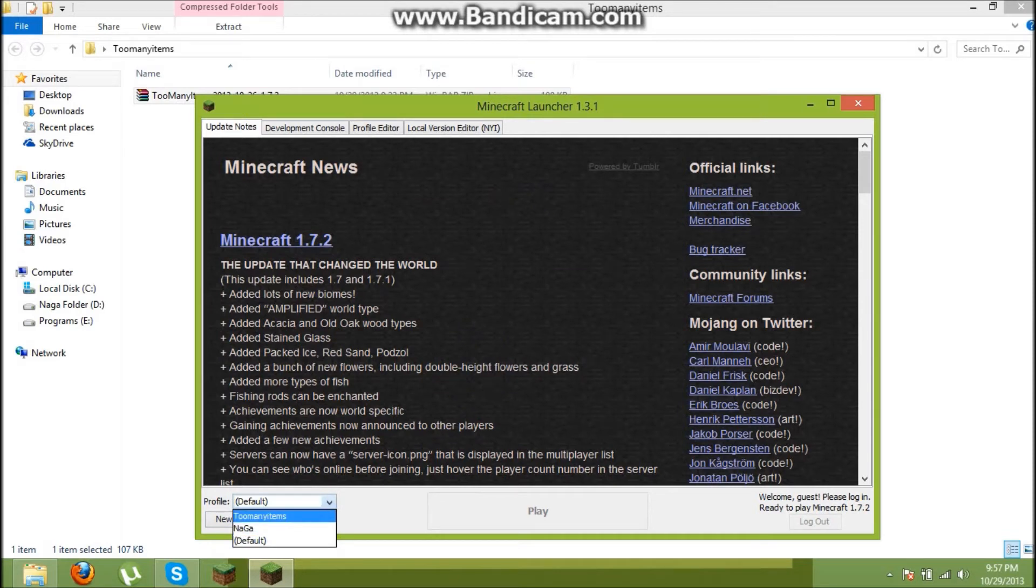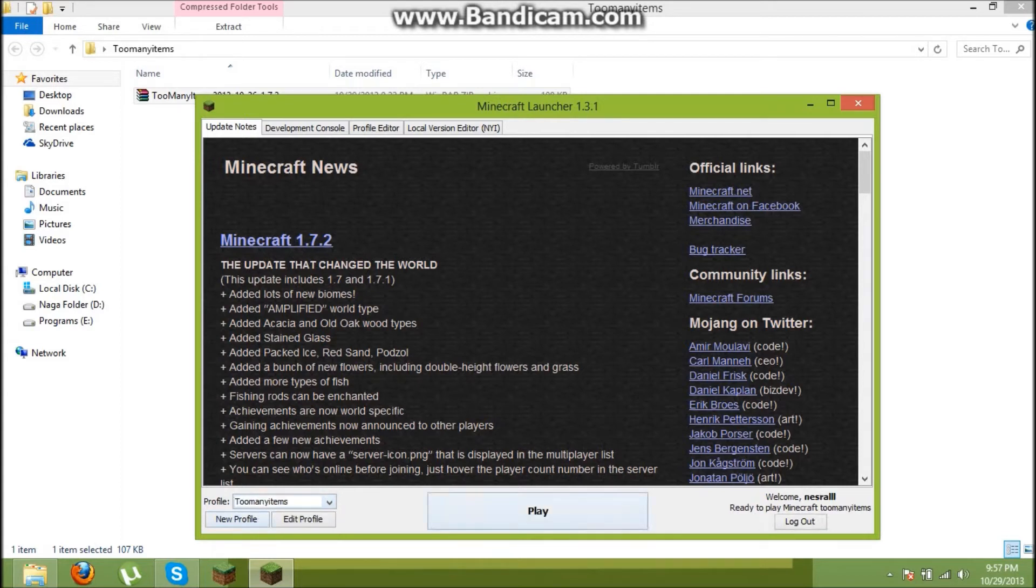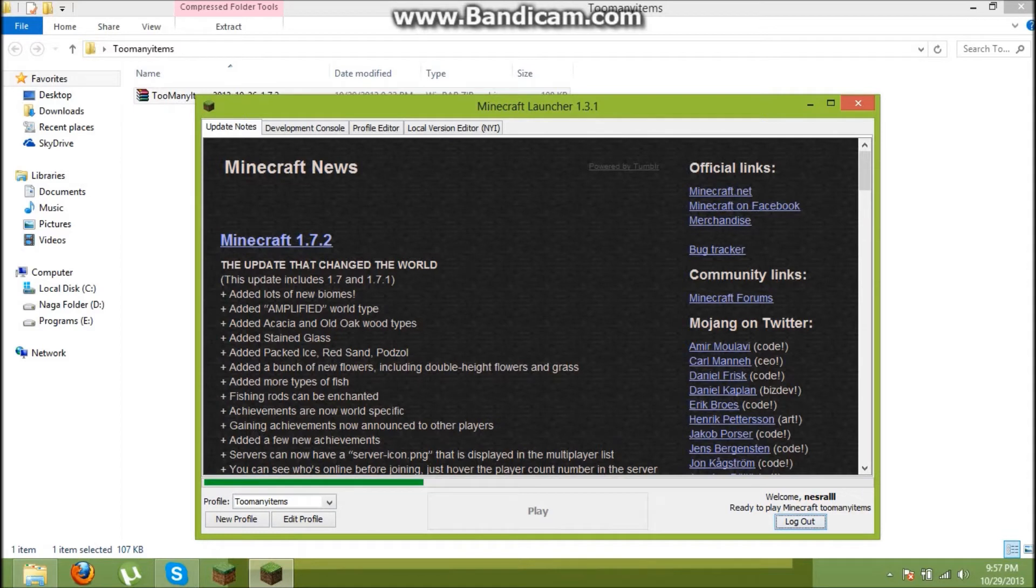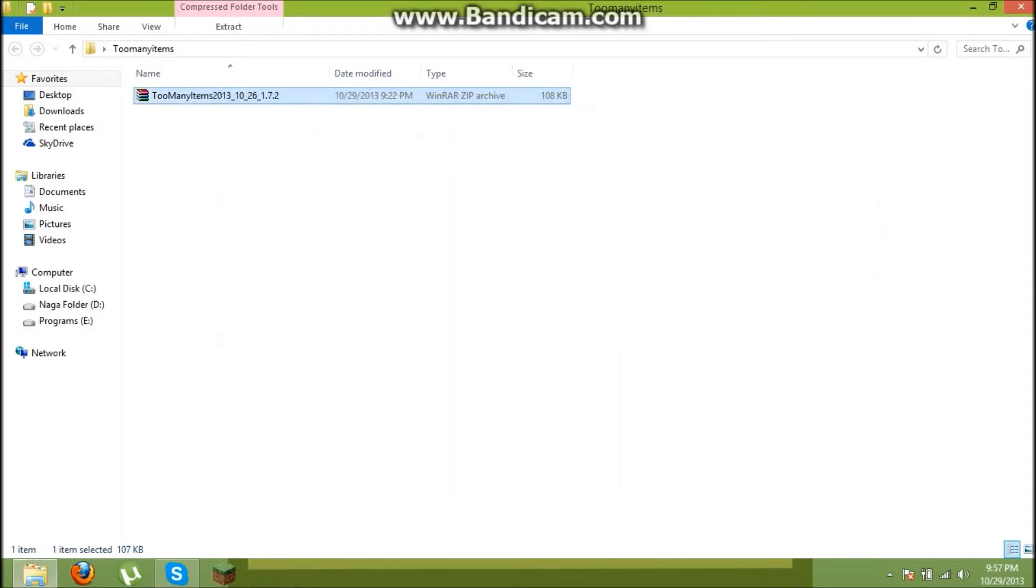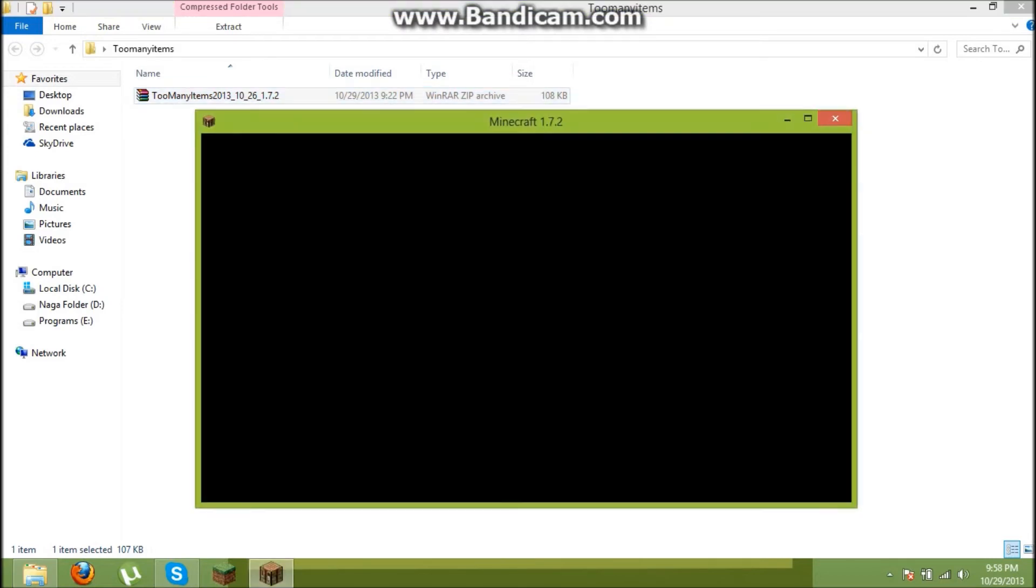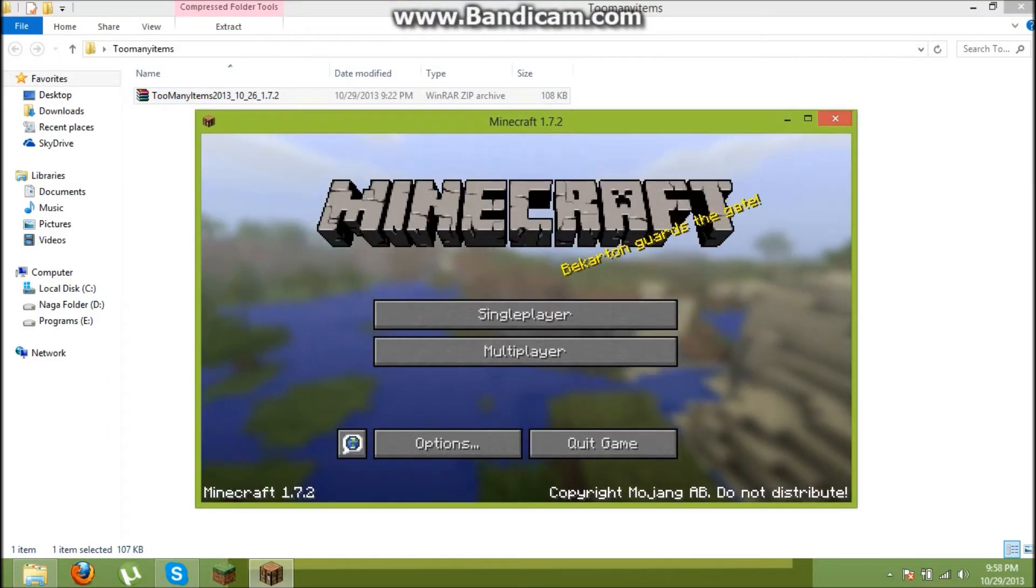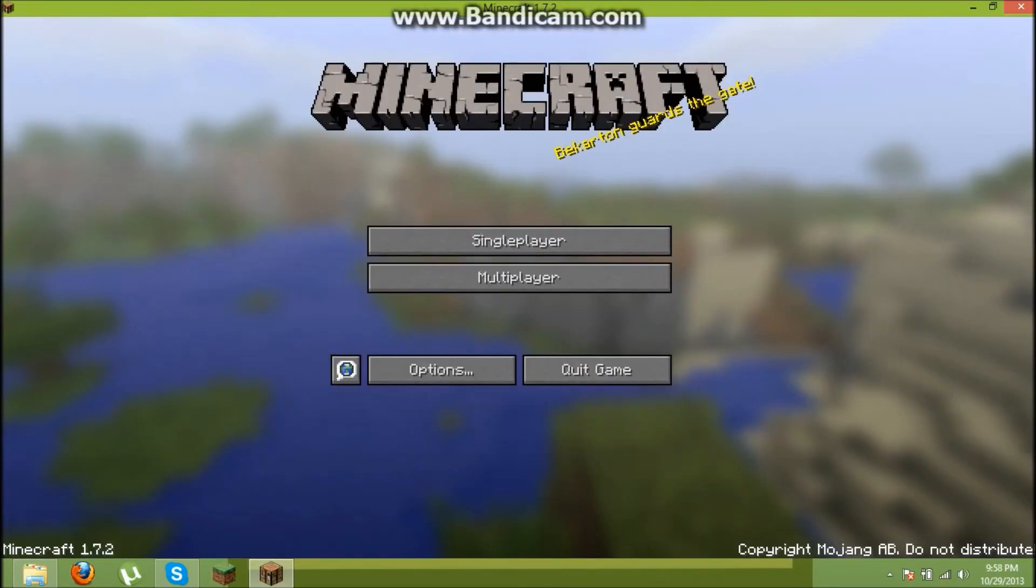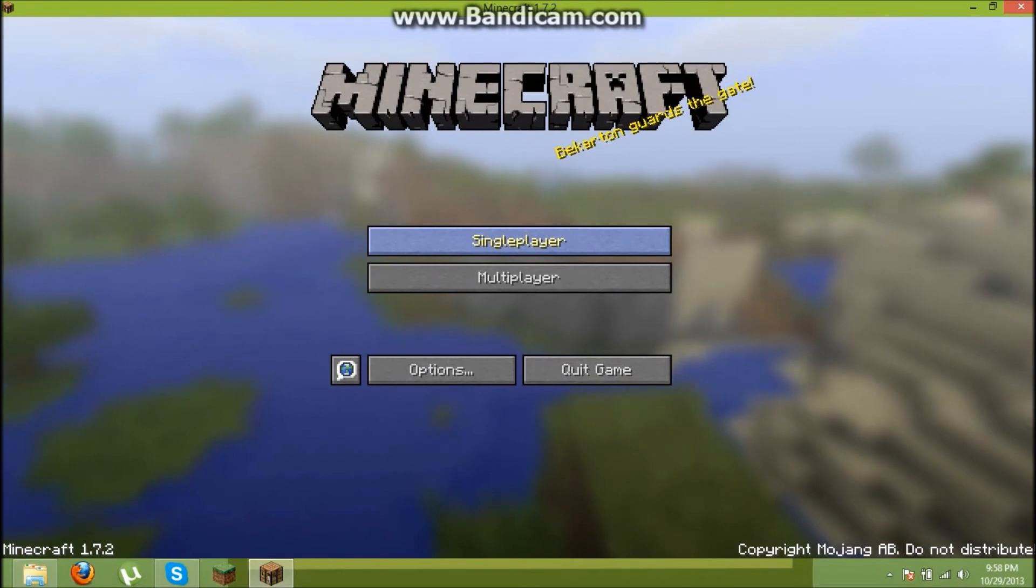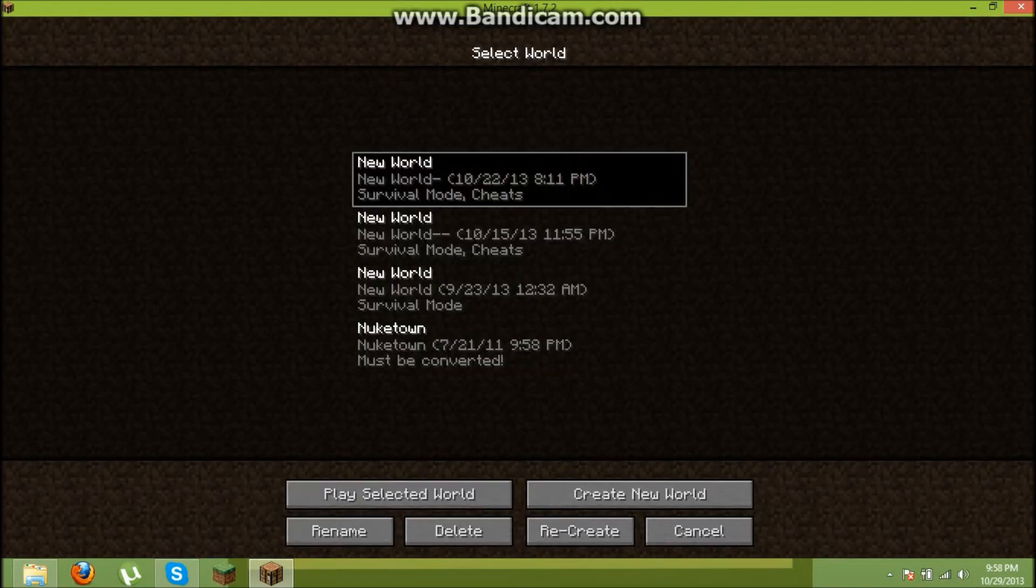Click on the too many items profile and click play. Go to any world. I'm going to go here for test.